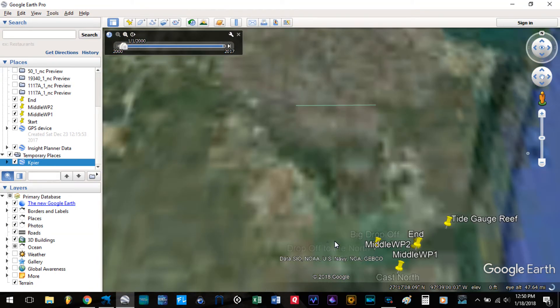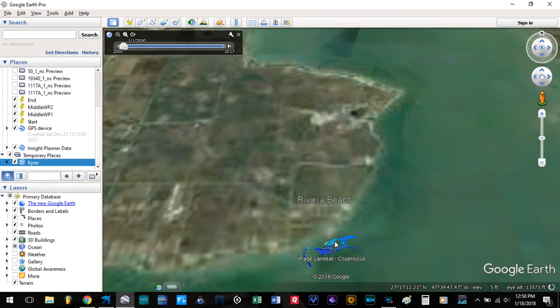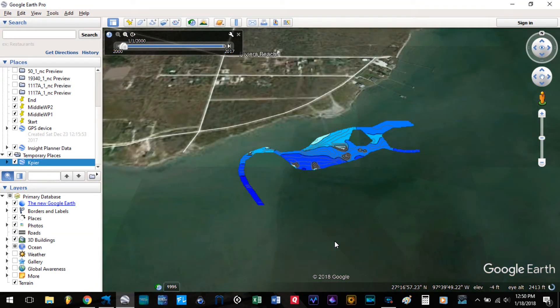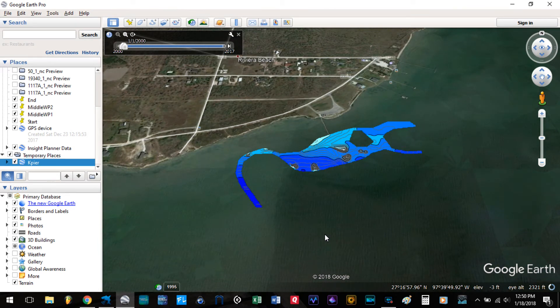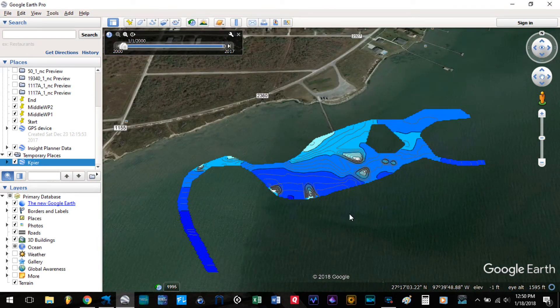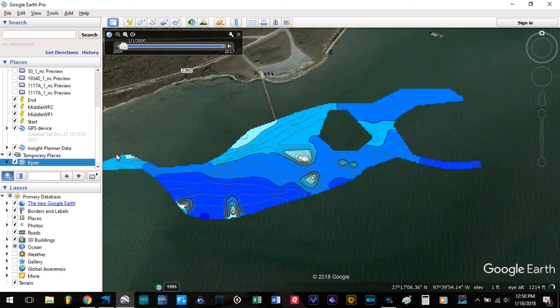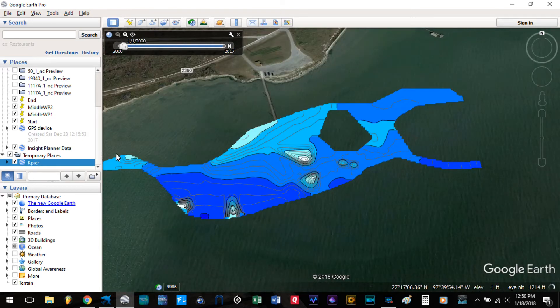Now it's going to go ahead and zoom in all the way down. And now your map is on Google Earth.